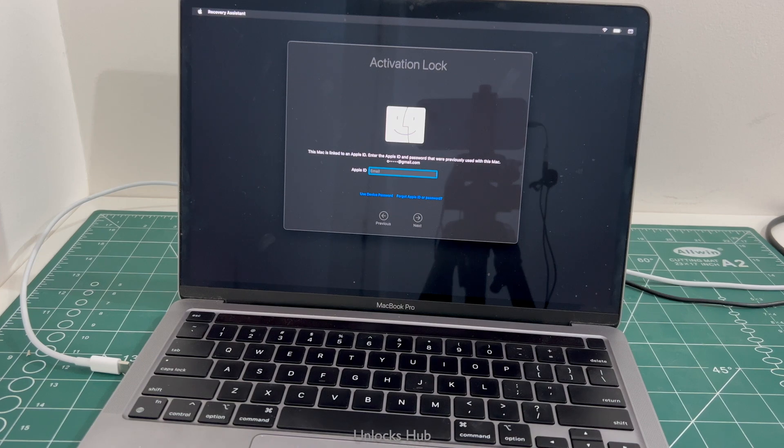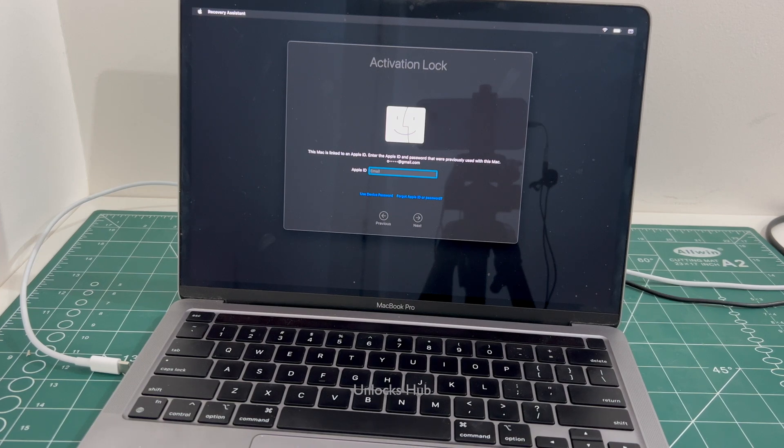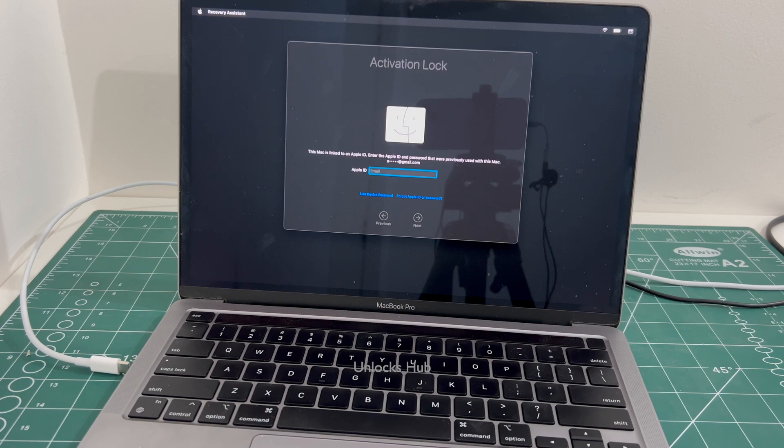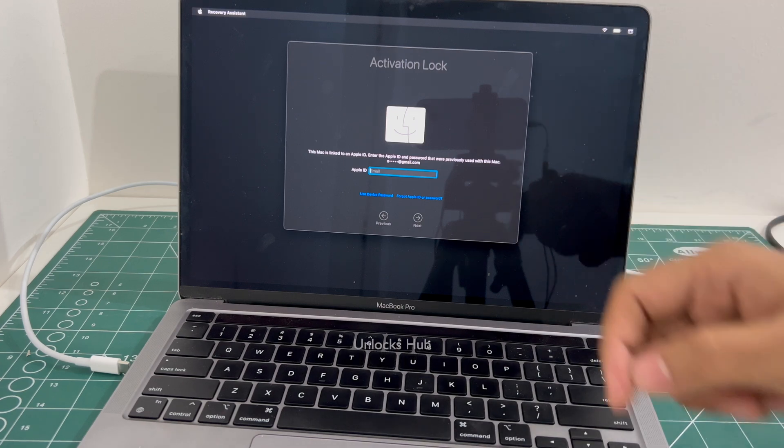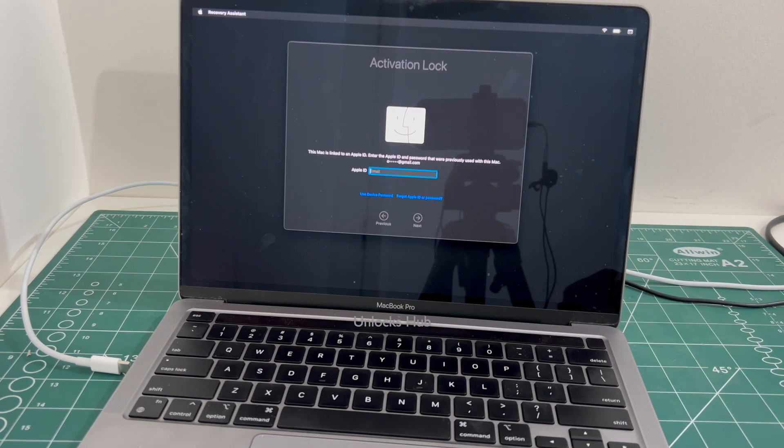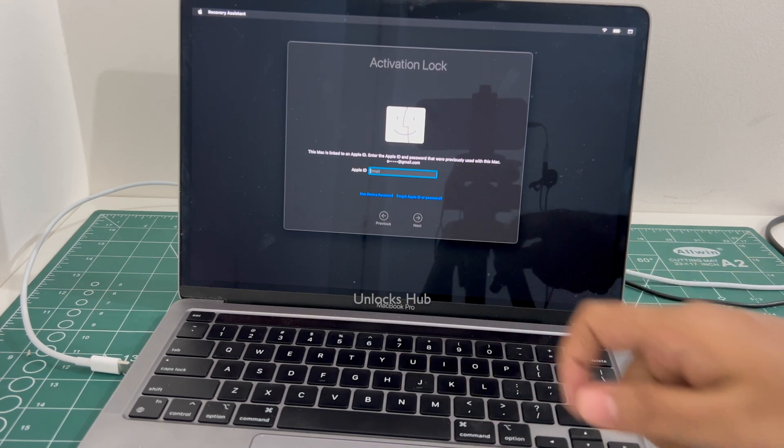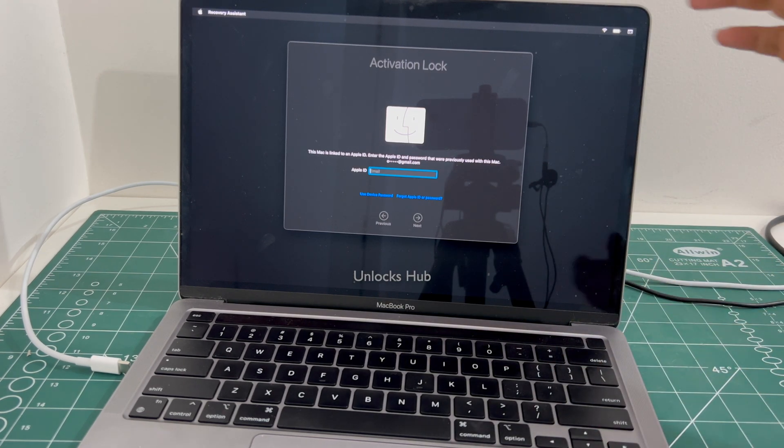Hello and welcome to channel Unlocks Hub. In this video I will be showing you how to remove iCloud lock or activation lock permanently on this MacBook Pro M2.